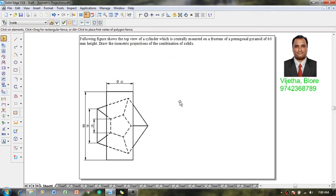Hi guys, greetings. Myself Vijay Tavadana, and in this session I am going to show you an example problem on isometric projection.